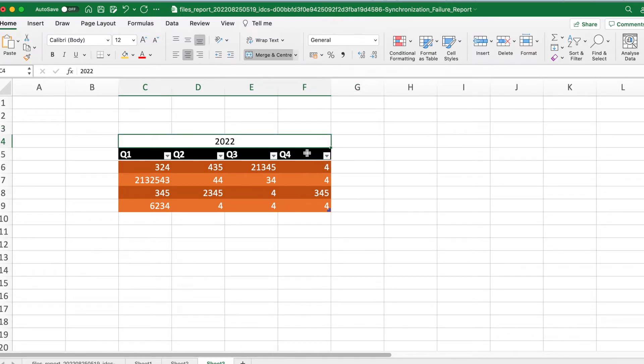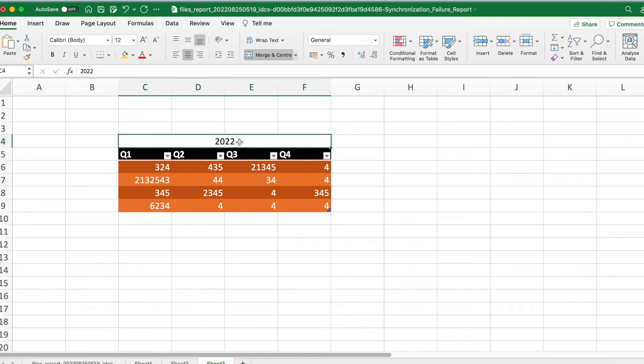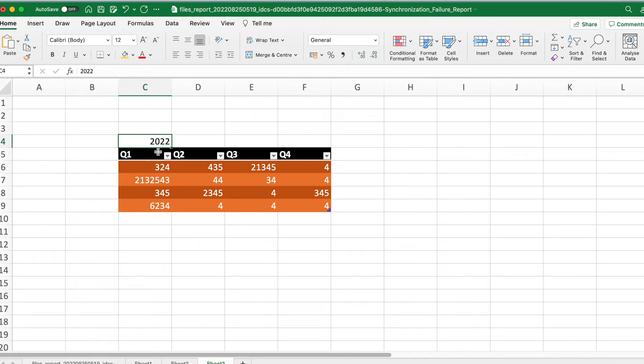So without merging, how do you align this content center across multiple columns or across multiple cells? Let me show you that. Let me undo this. So now this is aligned, I mean this is only present in cell one.